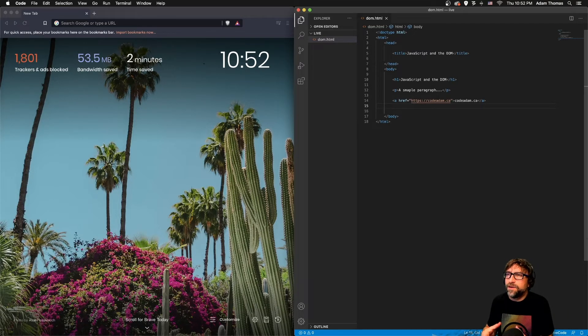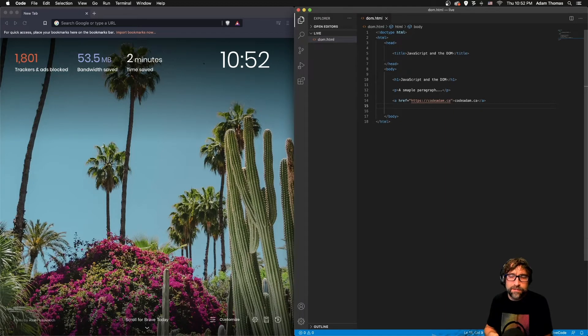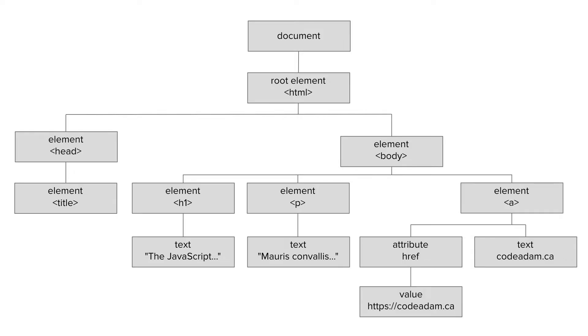So when the browser loads this content, the DOM would include the document, the HTML tag is our root element. Inside the HTML element we have the head and the body elements. Inside the head element we have the title, and inside the body we have an h1, a paragraph and a link. Each of those three elements have text within them, and the link specifically has an href attribute with a value of my website URL.